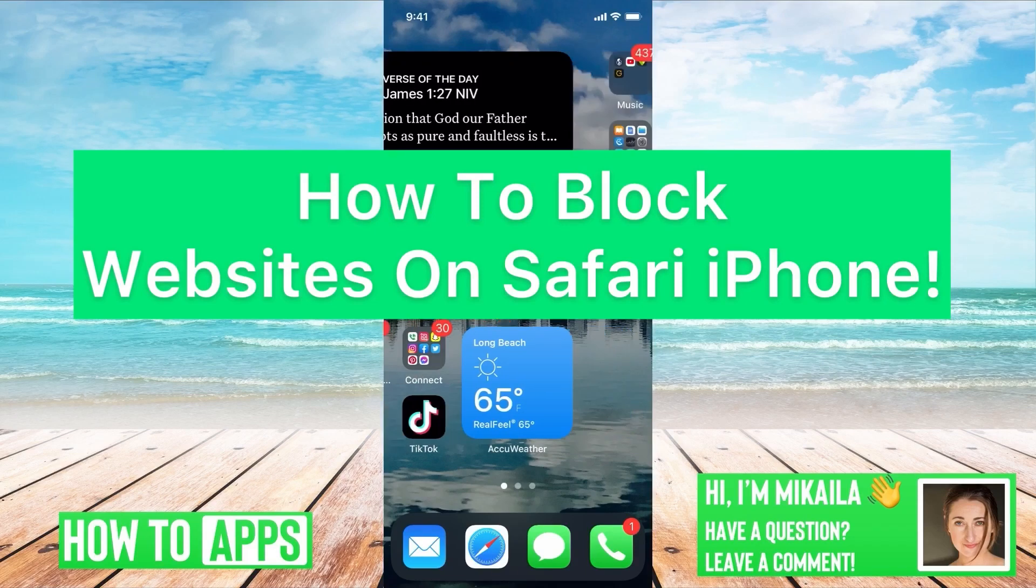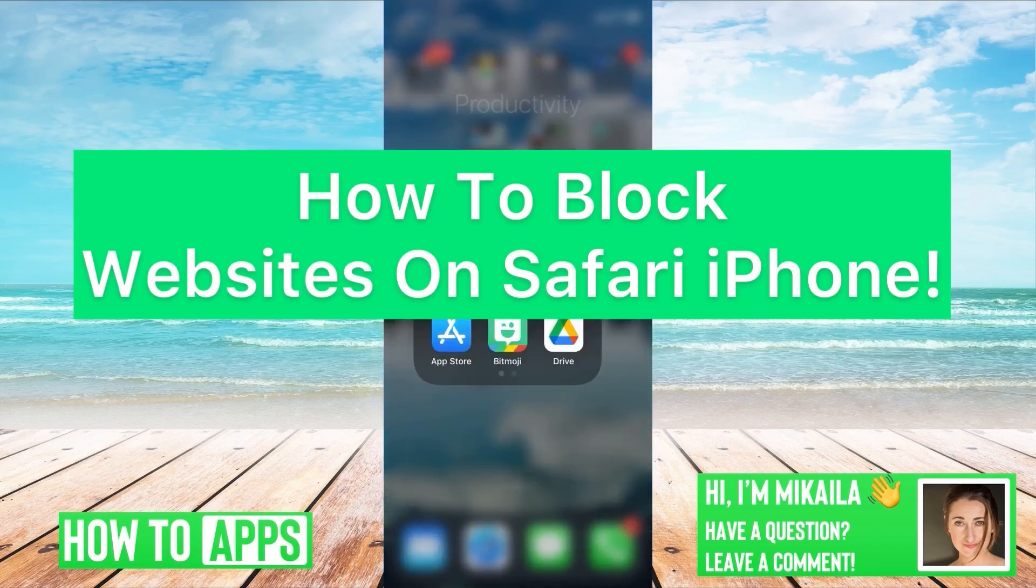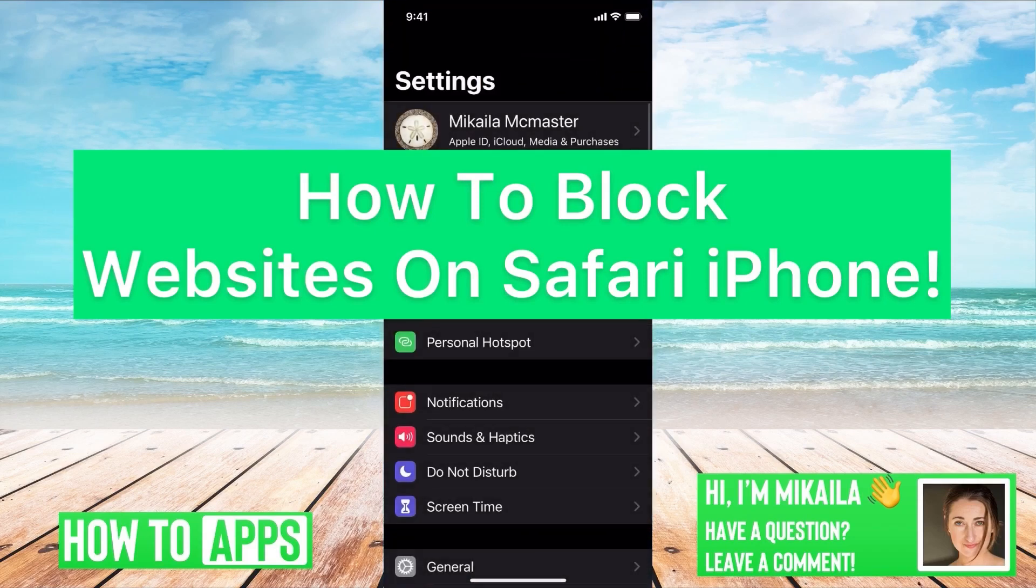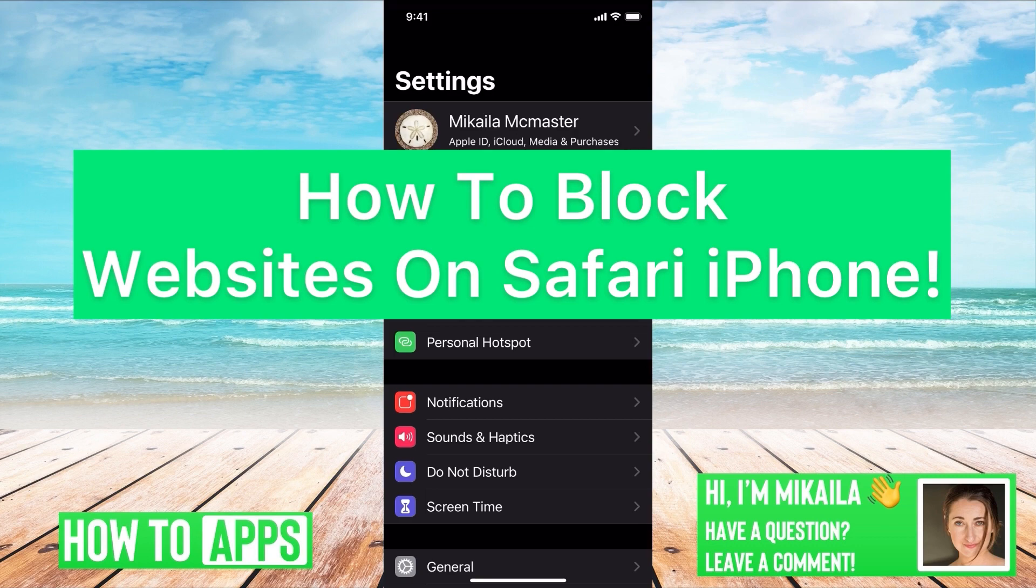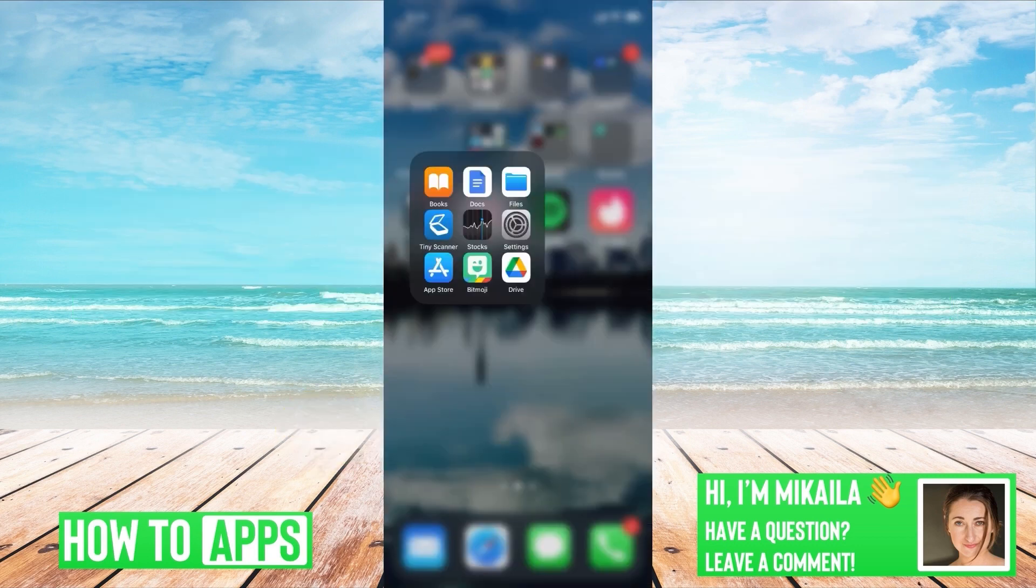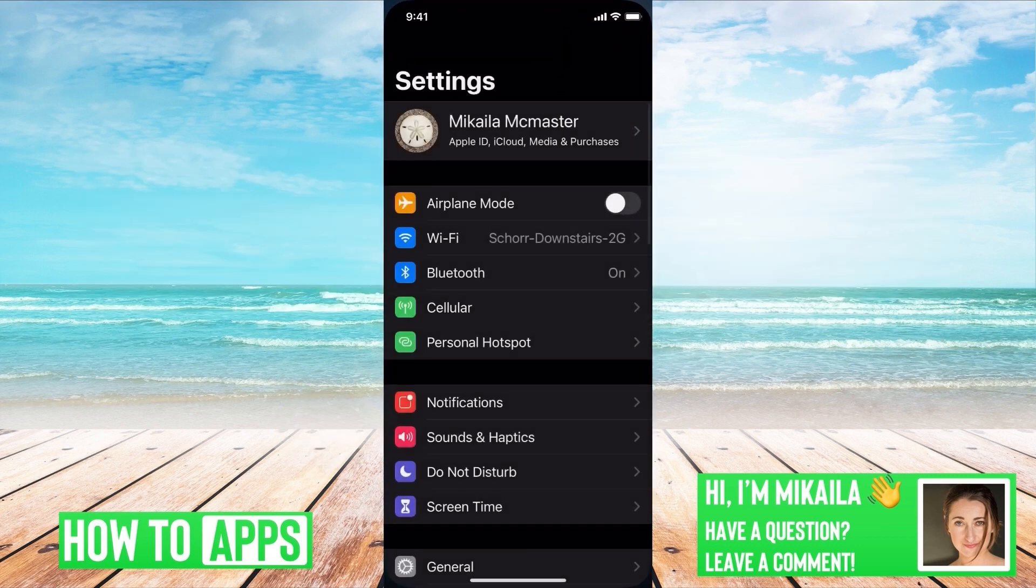Hey guys, it's Michaela, and today I'm going to walk you through how to block websites on Safari on your iPhone. It's pretty quick and simple, so let's jump in. Once you're in your Settings, we're going to go to